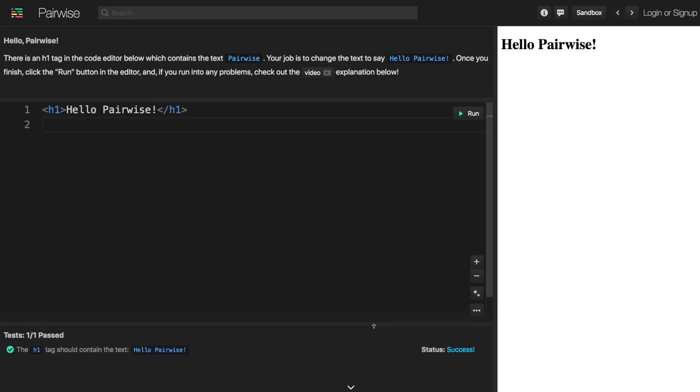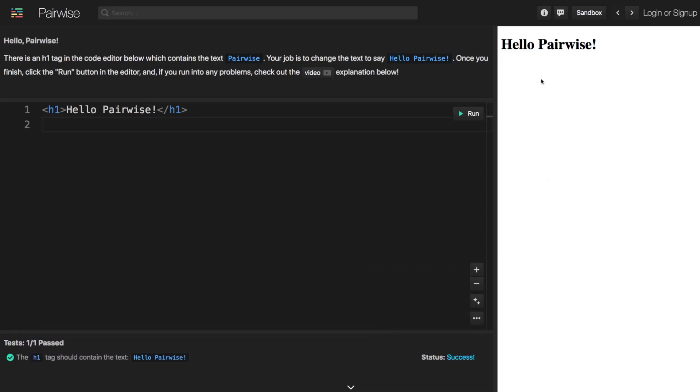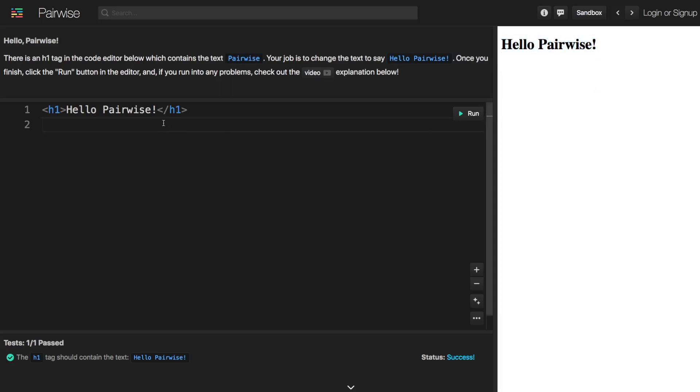And then finally we have on the right side this preview panel. So this is essentially giving you a preview of what your code is doing. And our first challenge here is an HTML challenge and so the preview is rendering out a live preview of the actual HTML document.